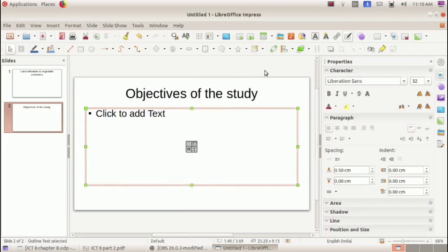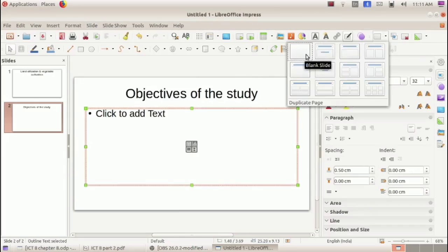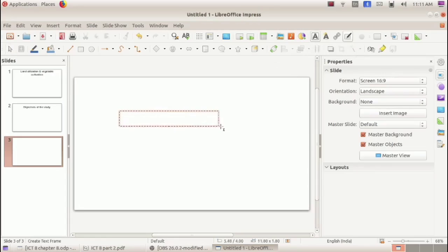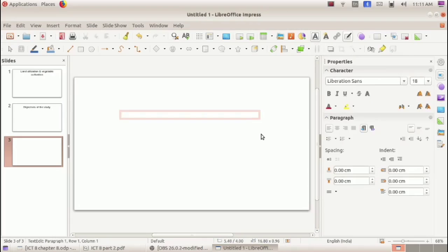Now we can insert the third slide. Go to the Slide menu and select New Slide, or click the New Slide button, then select a blank layout. In a blank slide, to type text we need a text box. To add a text box, select the Insert Text Box tool, then click and drag inside the slide. A text box will be inserted, and inside it we can type the text. The third slide title is 'Methodology.'